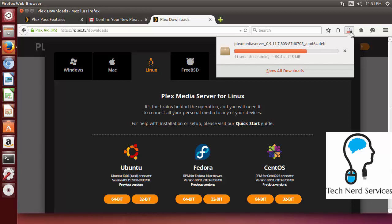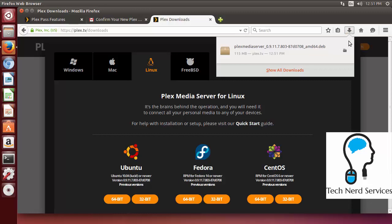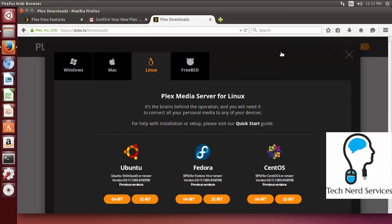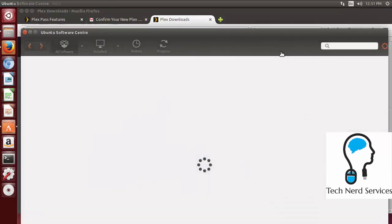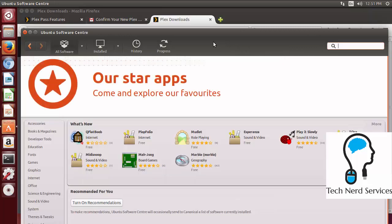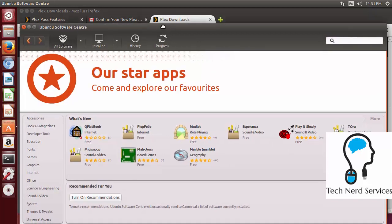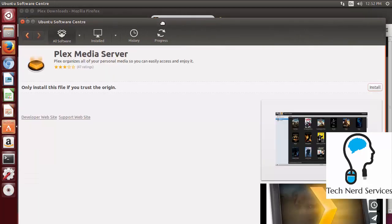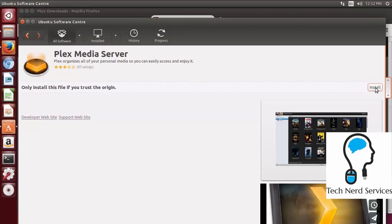And once that file is downloaded we can install it in the package installation software. So it's quite simple to do once this is downloaded all we have to do is double click on the package itself. So we're just going to wait for the final seconds for it to finish downloading. And then once we can download it I'm going to click the download and it will take us to the software installation. So here's Ubuntu Software Center. And here in Ubuntu Software Center it will load with the package that we want to install.